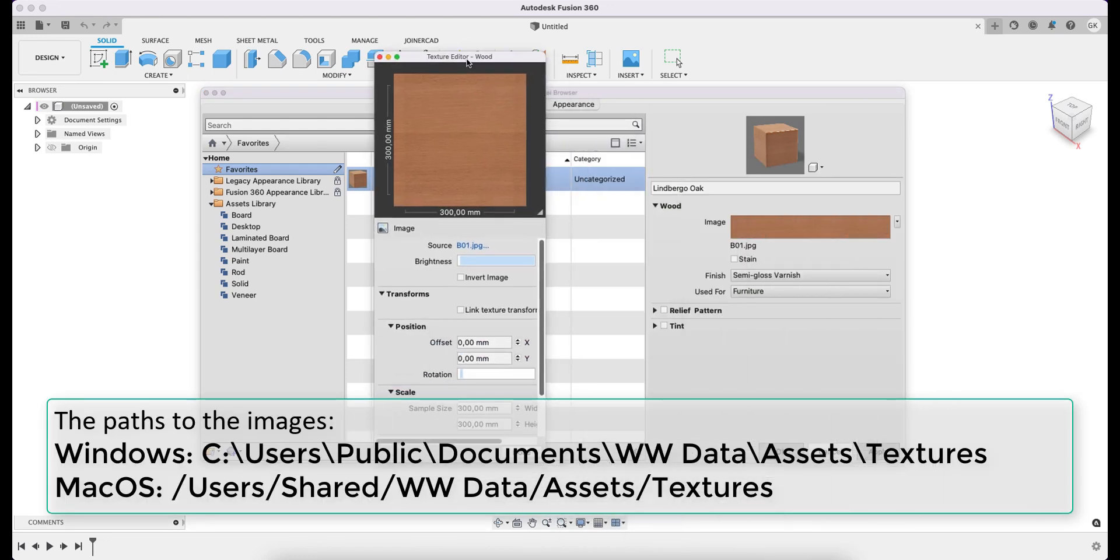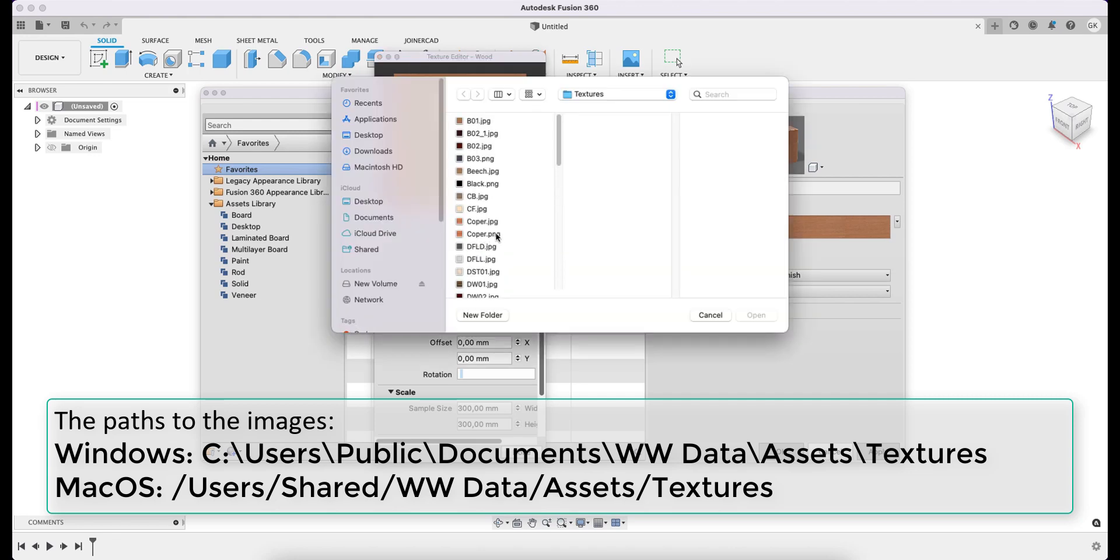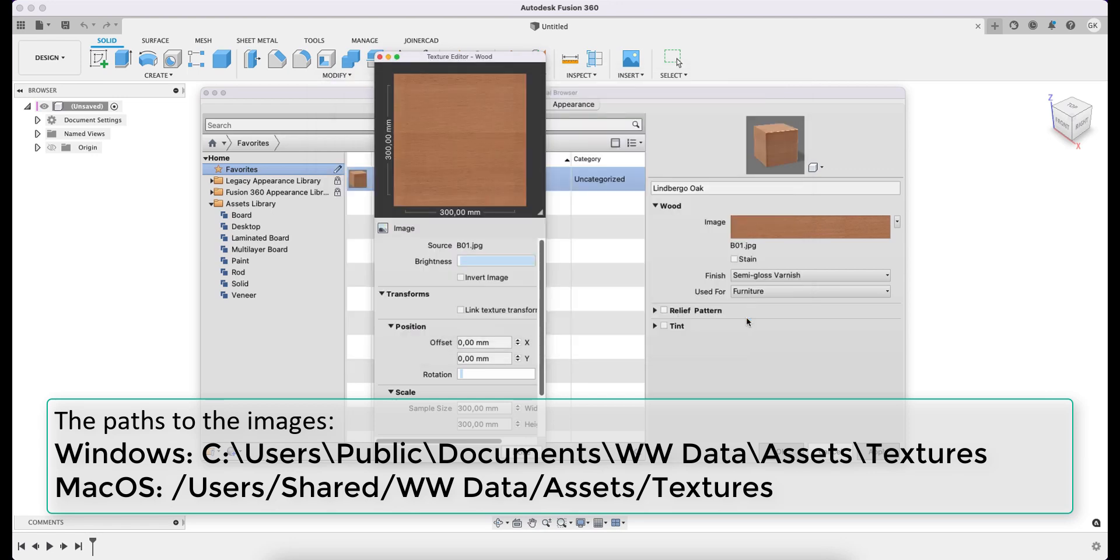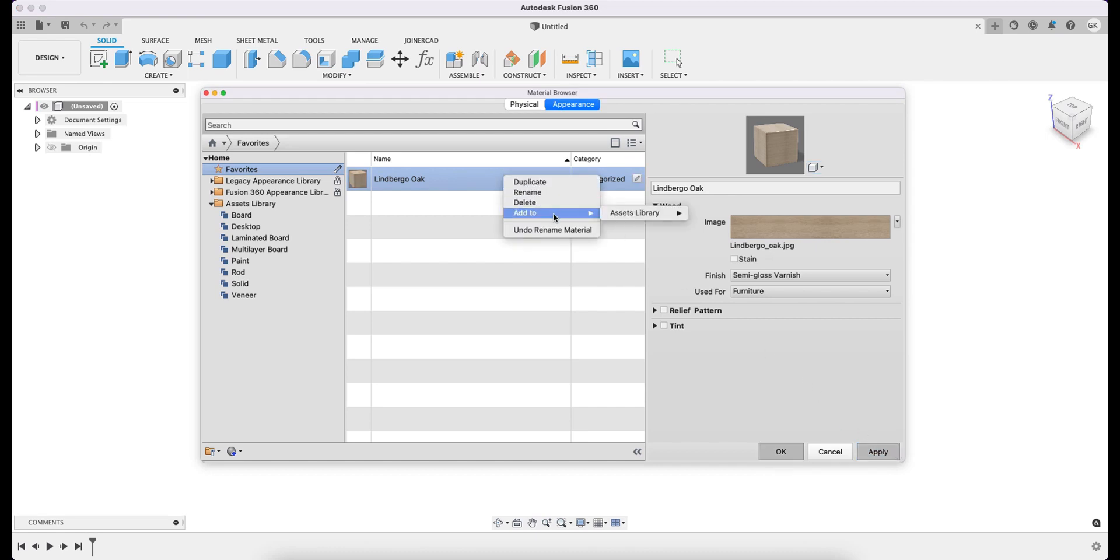A new image is selected from the directory used before. Clicking Apply saves the changes and returns the material to the Assets Library. Accordingly, the material is removed from Favorites.